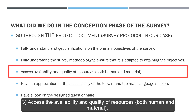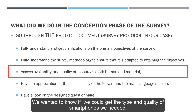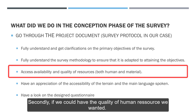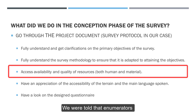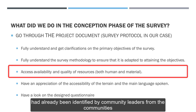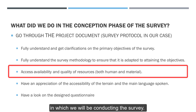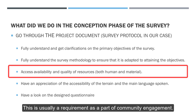We also assessed the availability and quality of resources, both human and material. We wanted to know if we could get the type and quality of smartphones we needed, and if we could have the quality of human resources we wanted. We had some interesting findings here. We were told that enumerators had already been identified by community leaders from the communities in which we'd be conducting the survey. This is usually a requirement as part of community engagement.